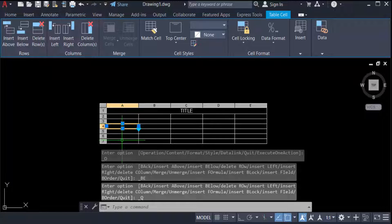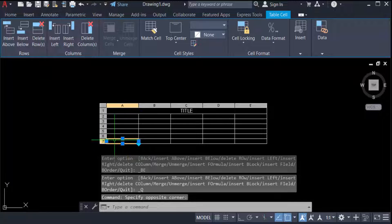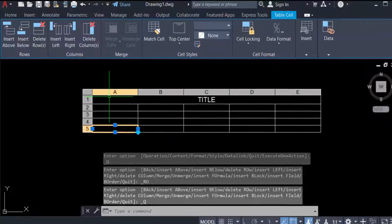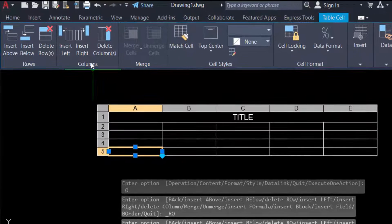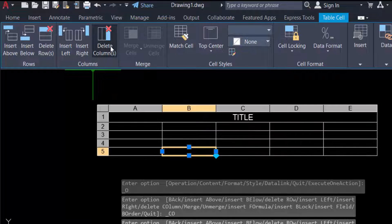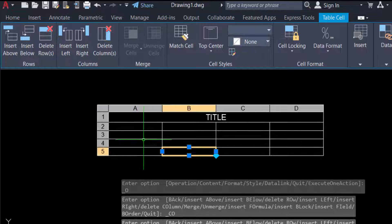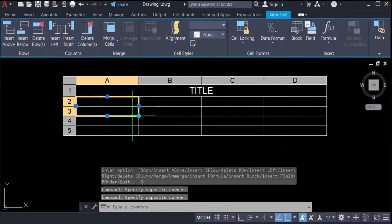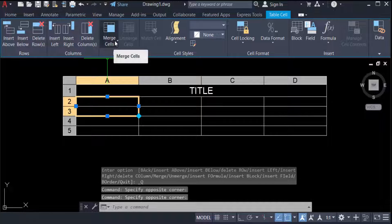Now I need to delete a row — I delete it. You can also change columns: Insert Left and Insert Right, and also Delete Columns. Now I select two rows and you can see the Merge Cell option.